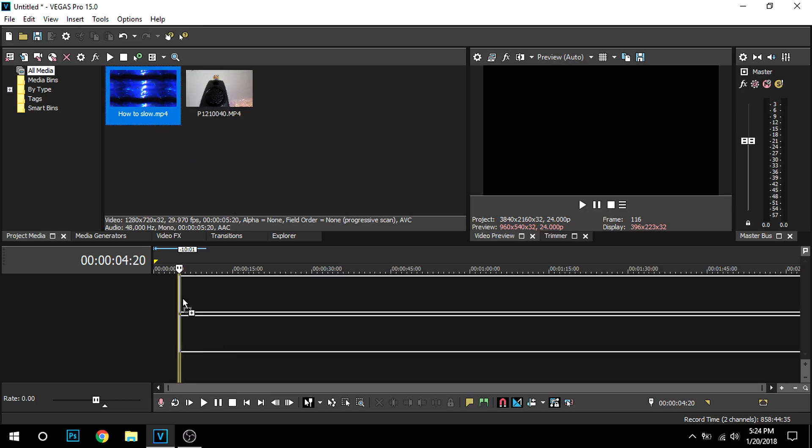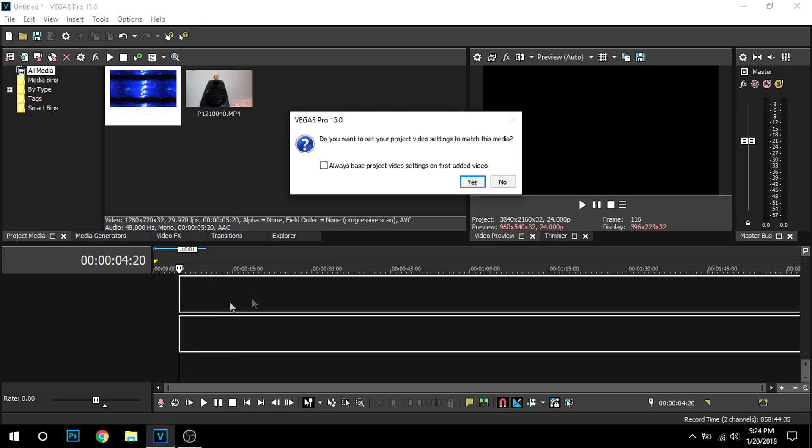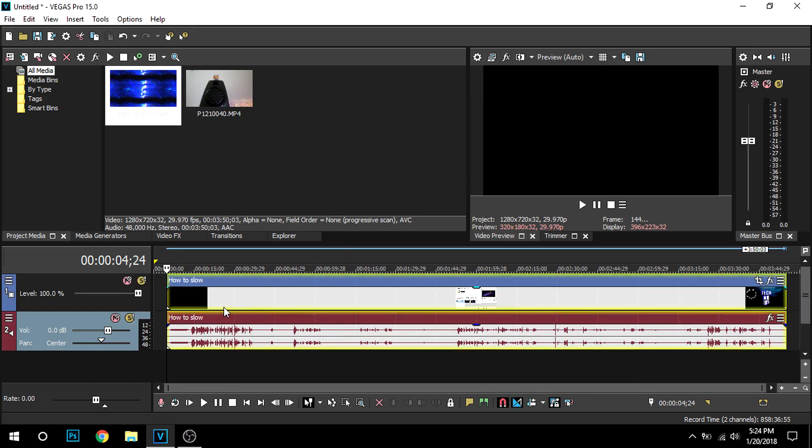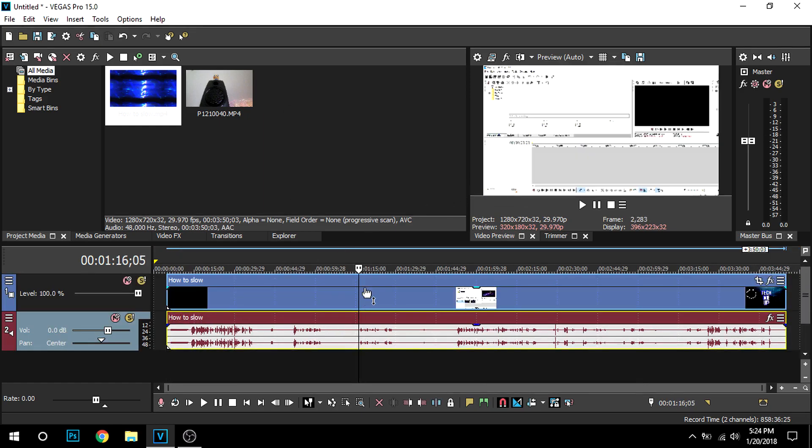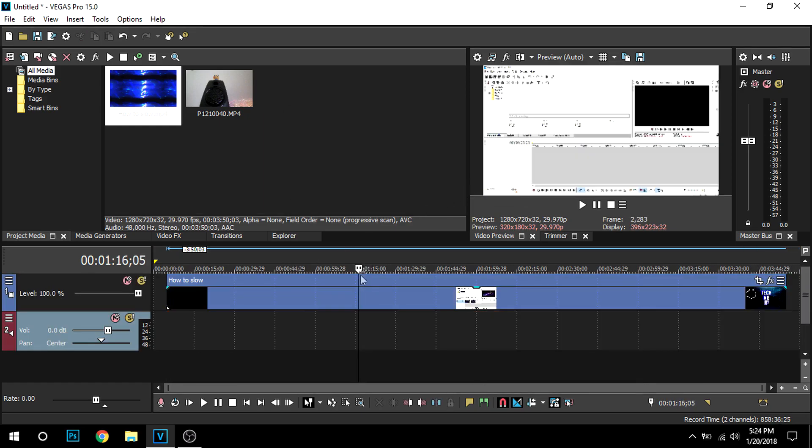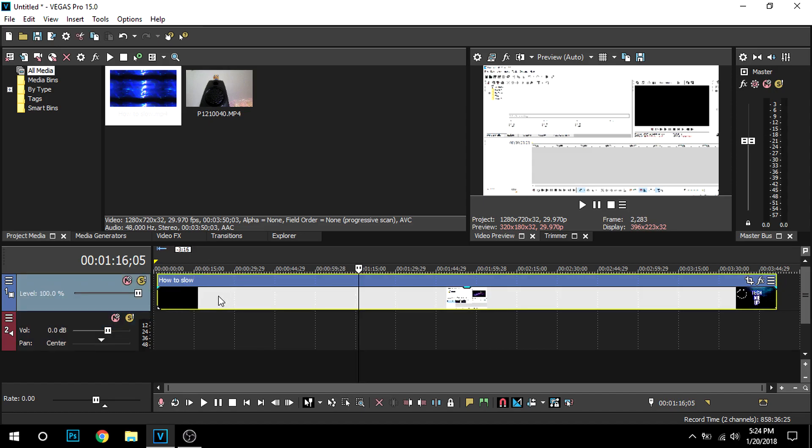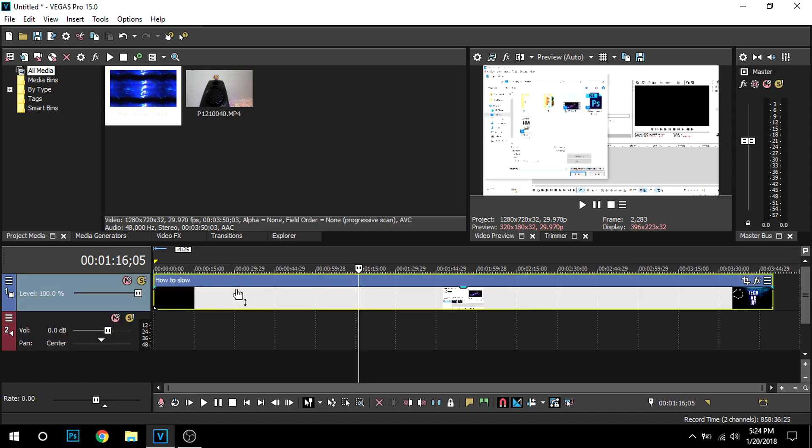So I have this 'how to do slow motion in Vegas Pro' video. So I'll just unlink the audio and delete that. You can do that by clicking on the audio, then press delete, and then I'll put that at the start.